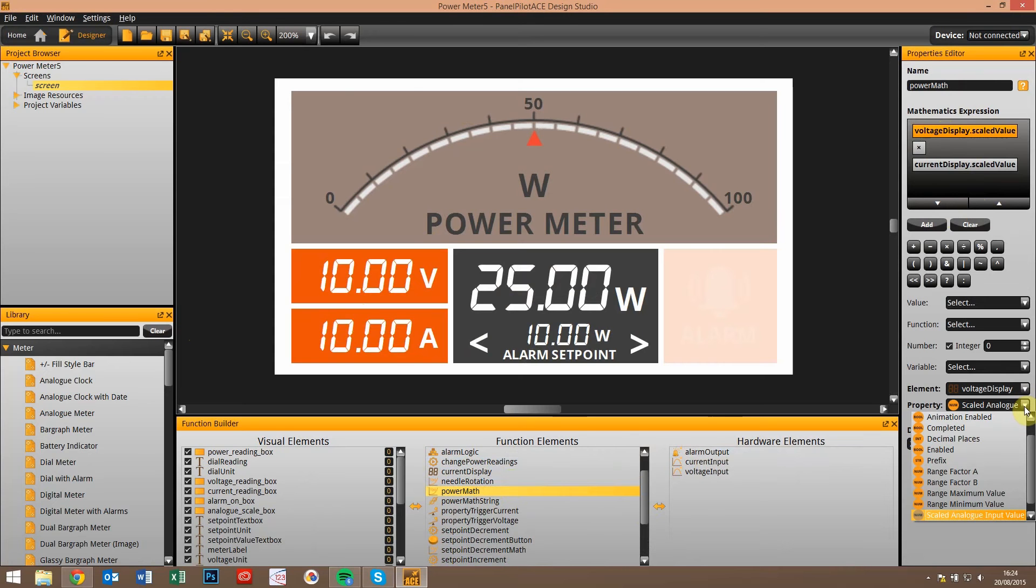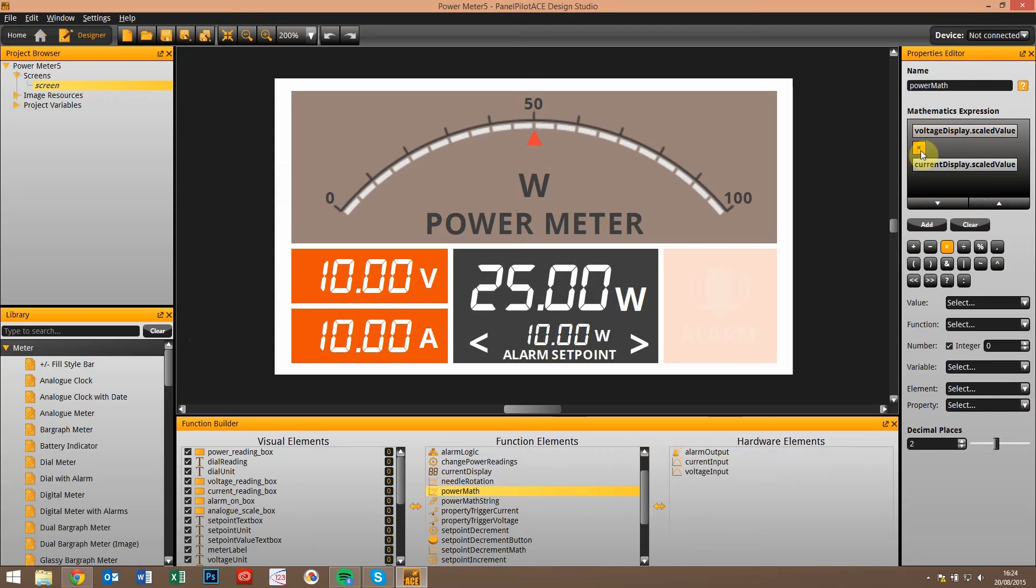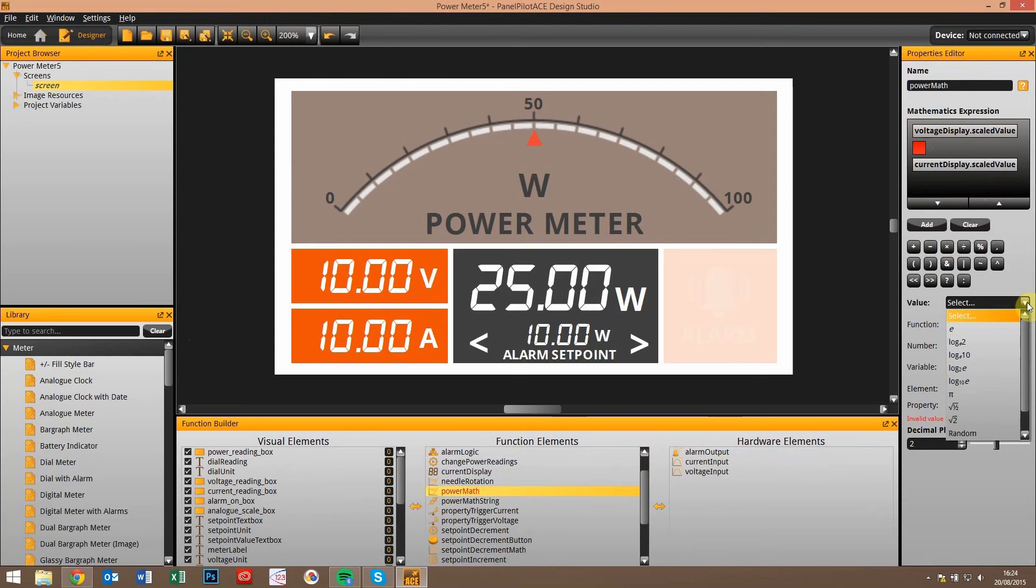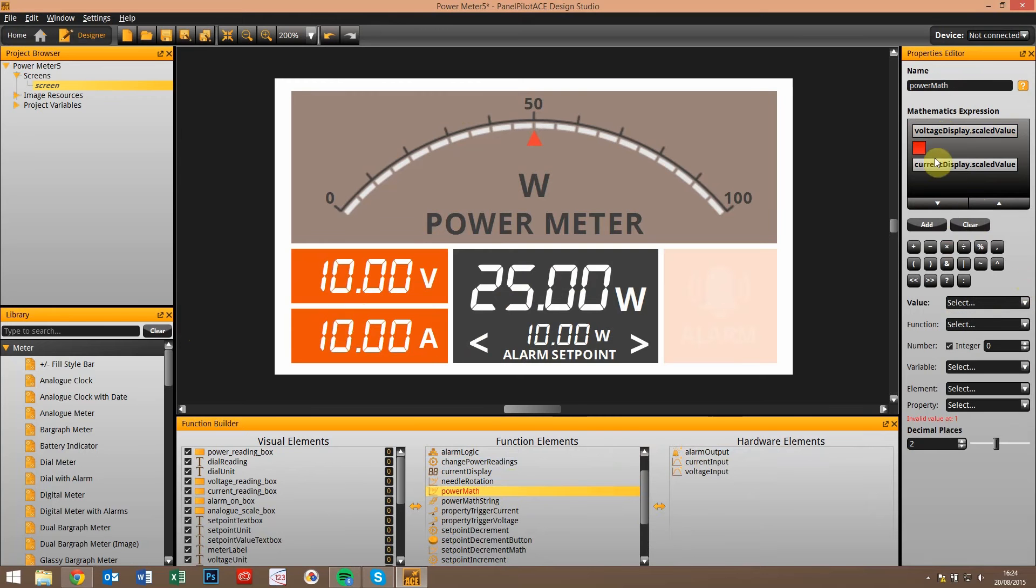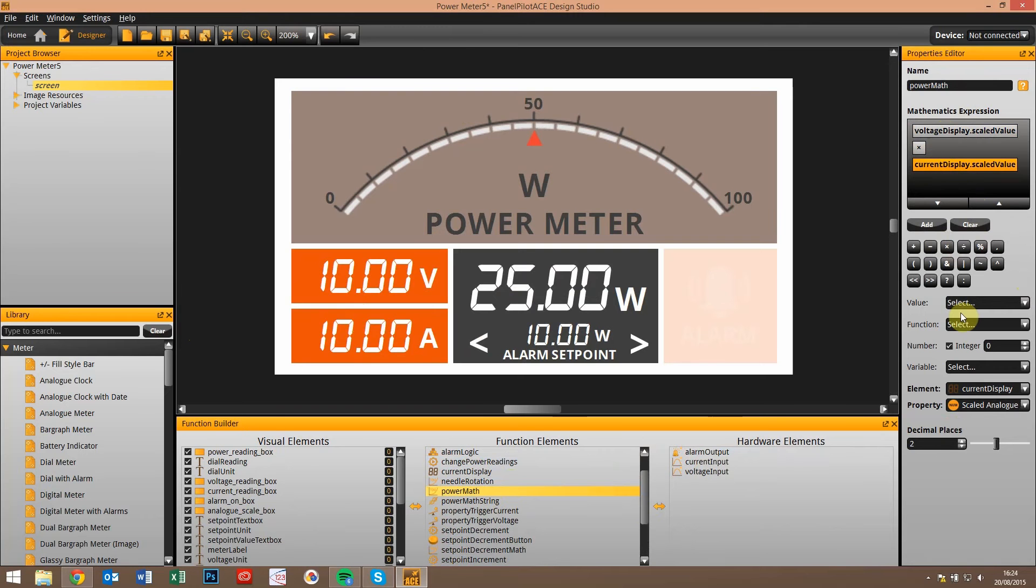In most cases, and in this case, it's the scaled analog input value that we want to use. We've got a multiplication, and there's various other operators that we have here available for you to use. I just cleared that one. And then the second part of the expression of course is to put the current display and the scaled analog voltage.